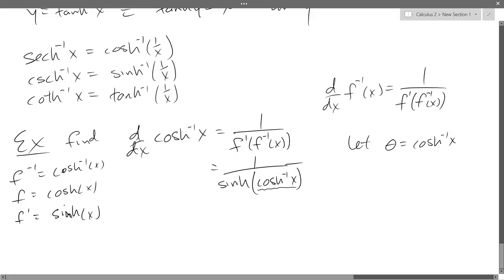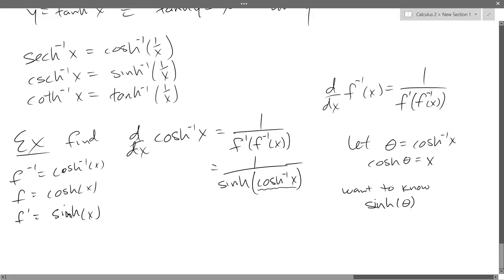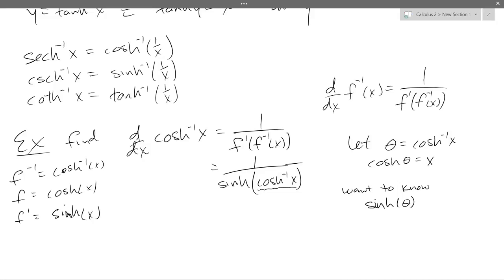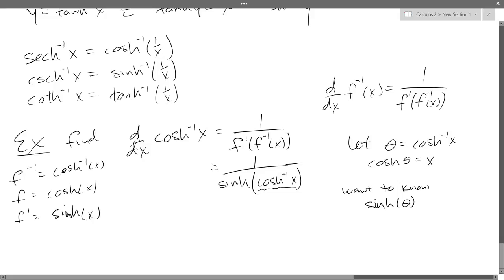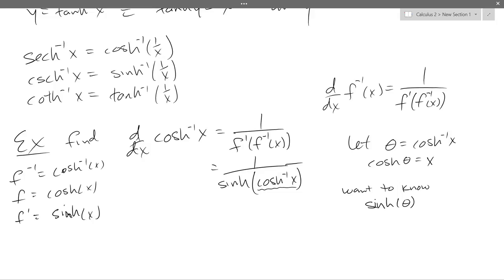So cosh of theta equals x. What I want to know is sinh of theta. I have cosh of theta equals x — how do I find sinh of theta? How can I relate sinh and cosine h together without bringing in anything like double angle formulas? There's really only one way they're related without bringing in something more complicated.